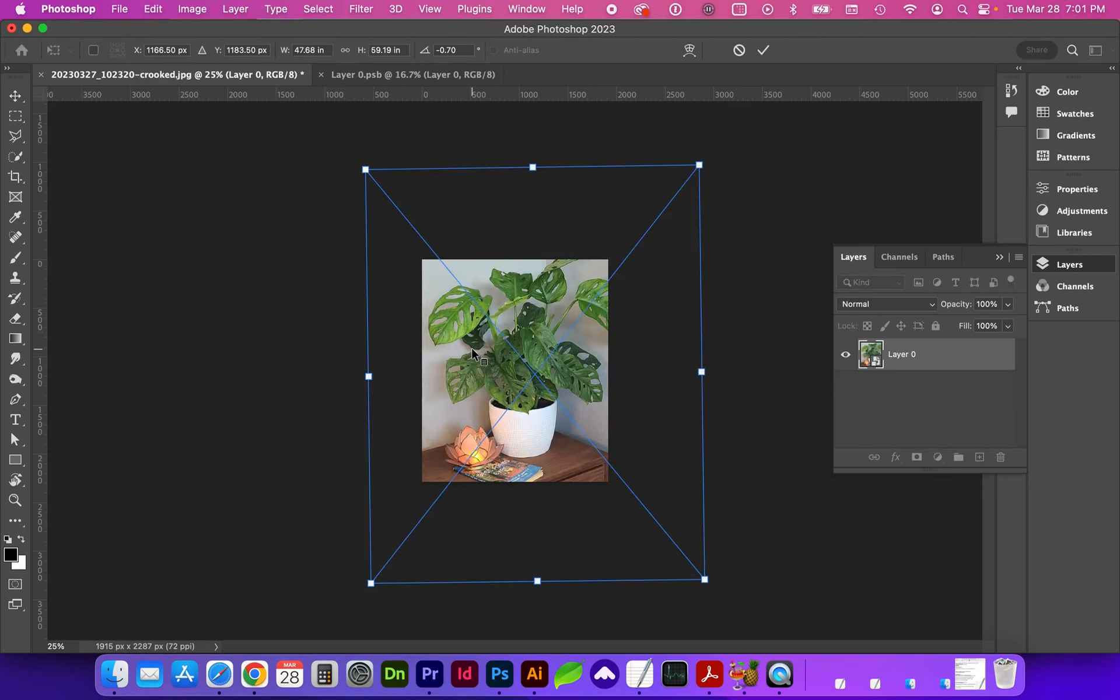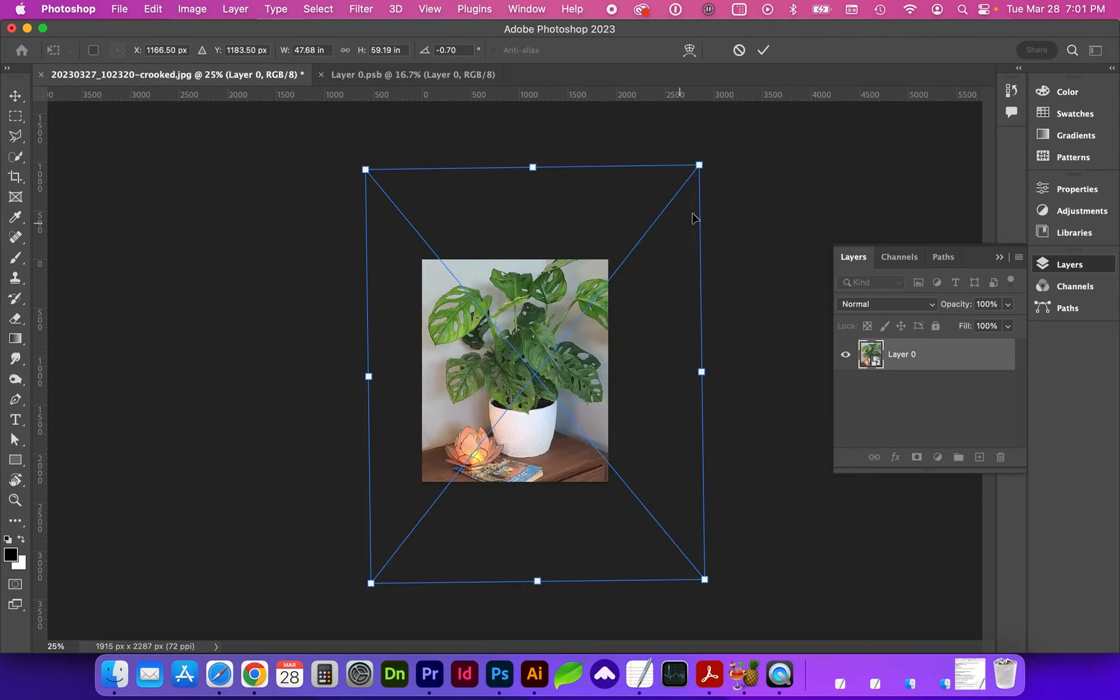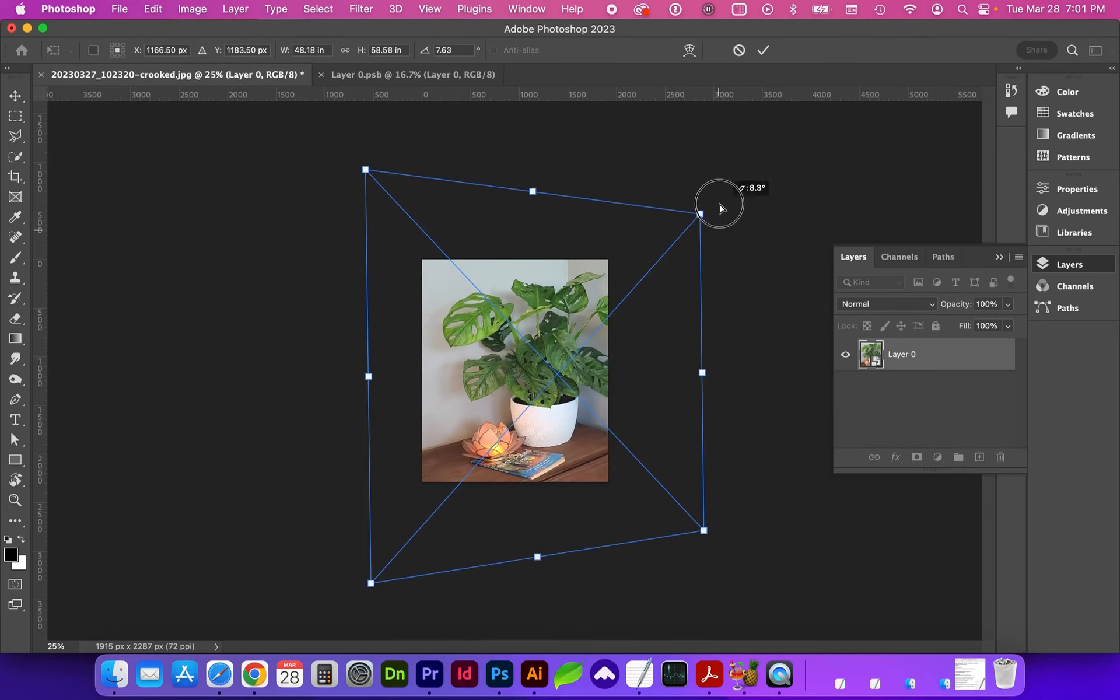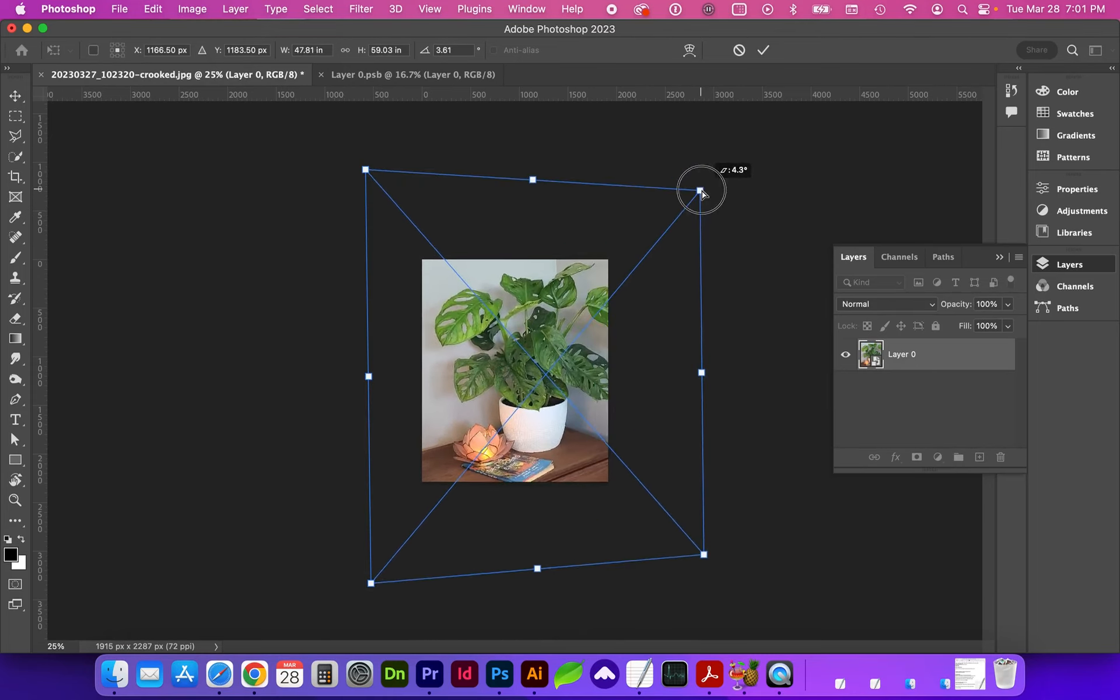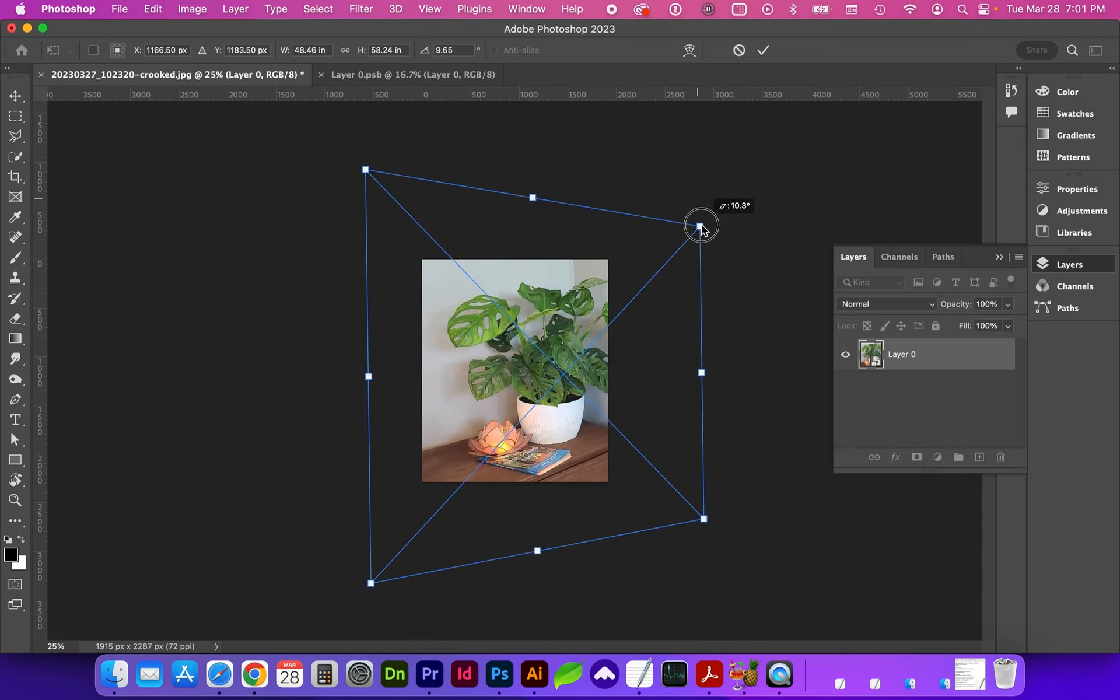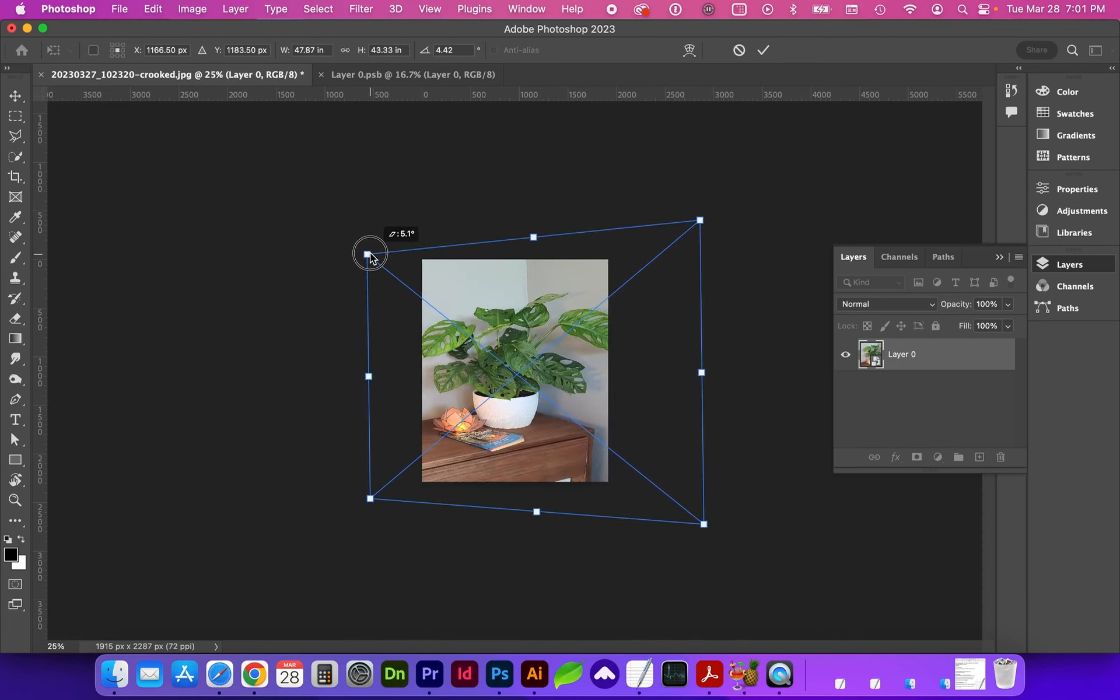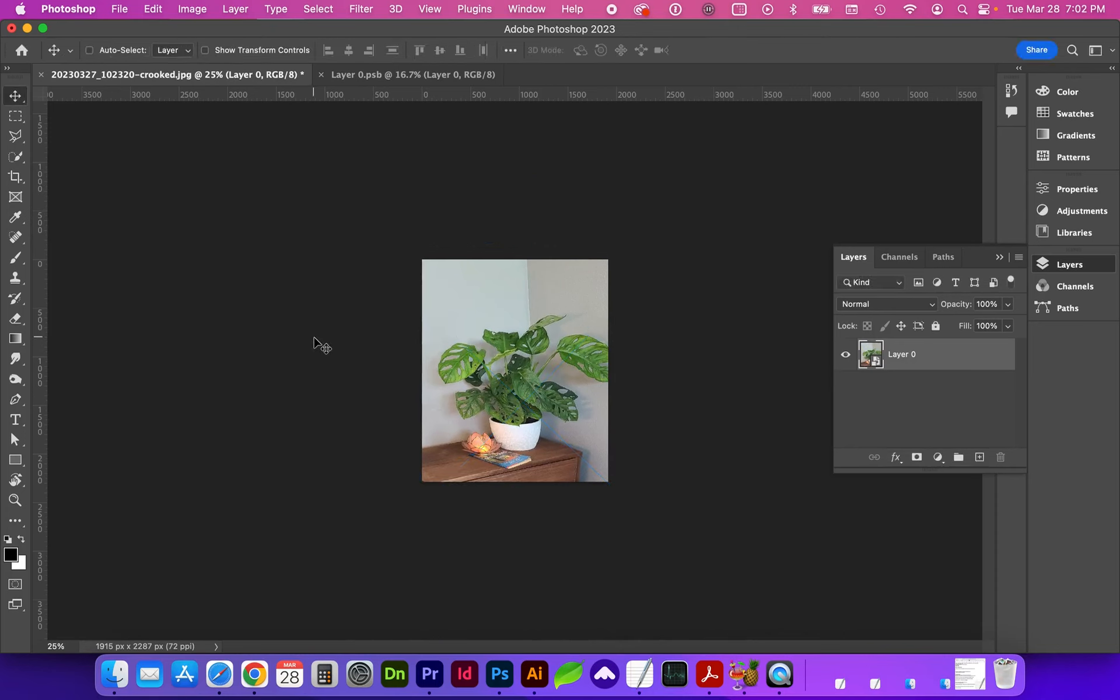We get into transform again, command T. We can also change perspective and now you'll see as I grab a corner, it's also mirroring that warp with the opposite anchor point, which is changing the perspective. So again, you can apply the transformation if you're not happy with that and you can undo command Z.